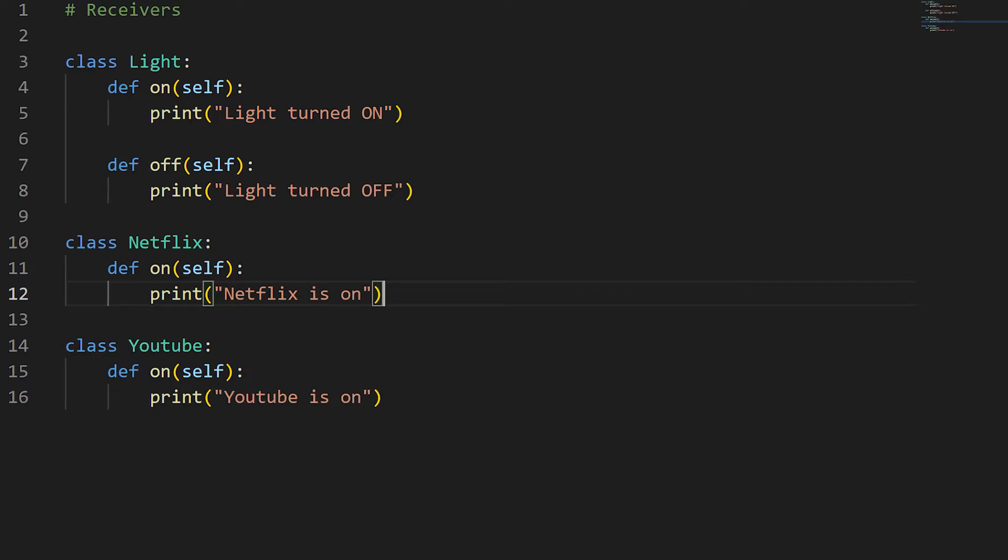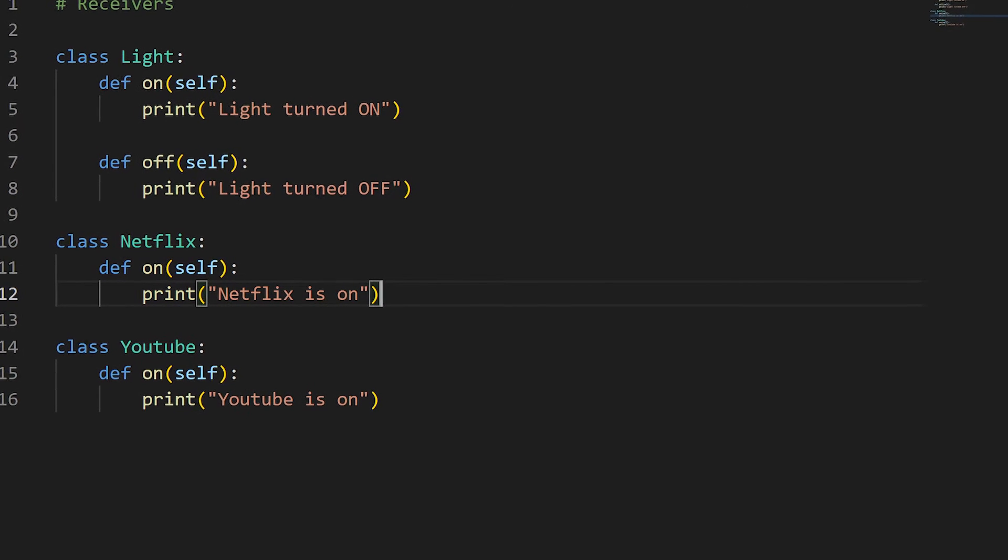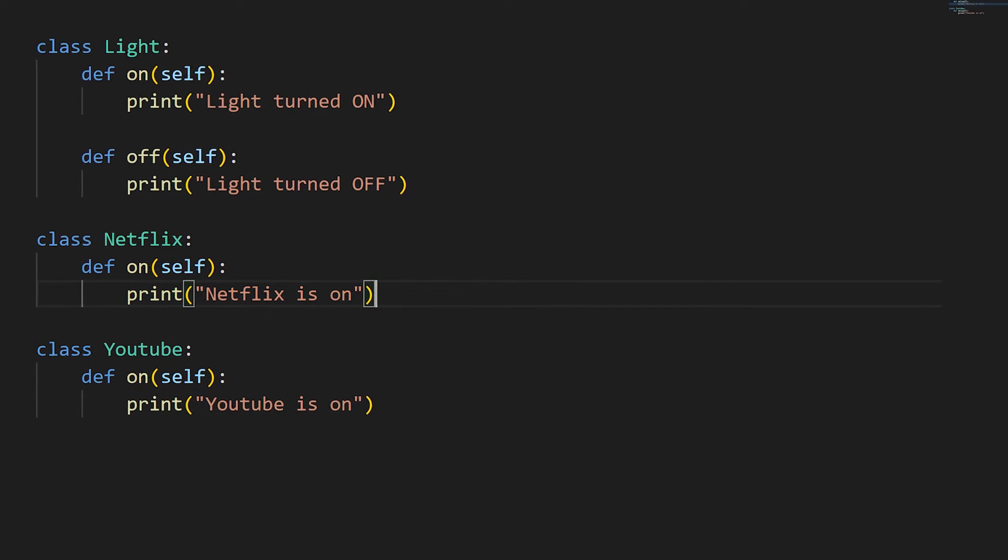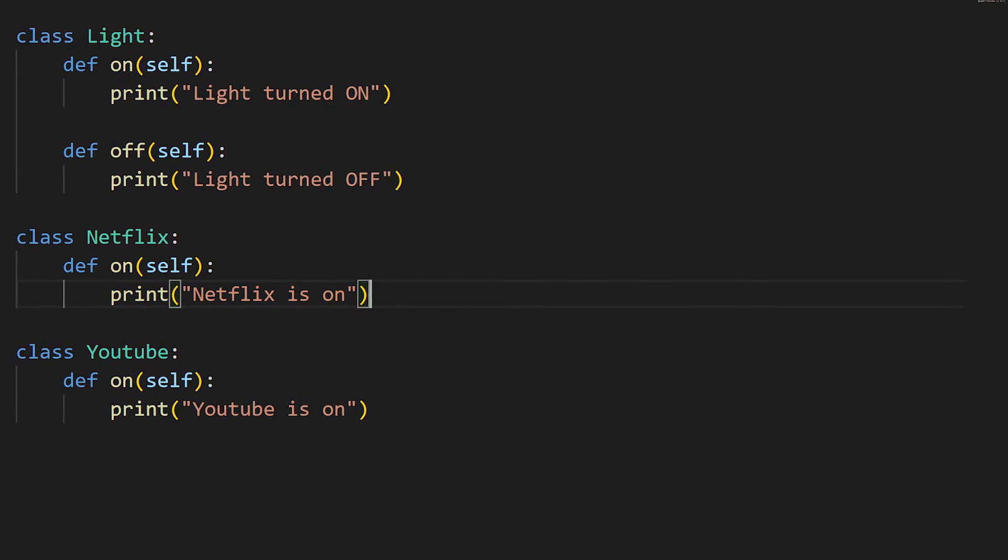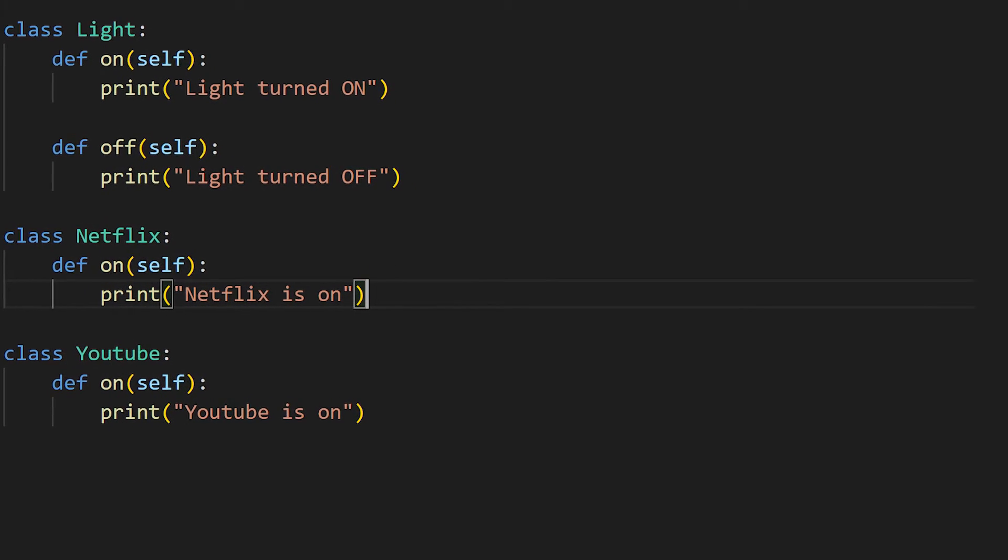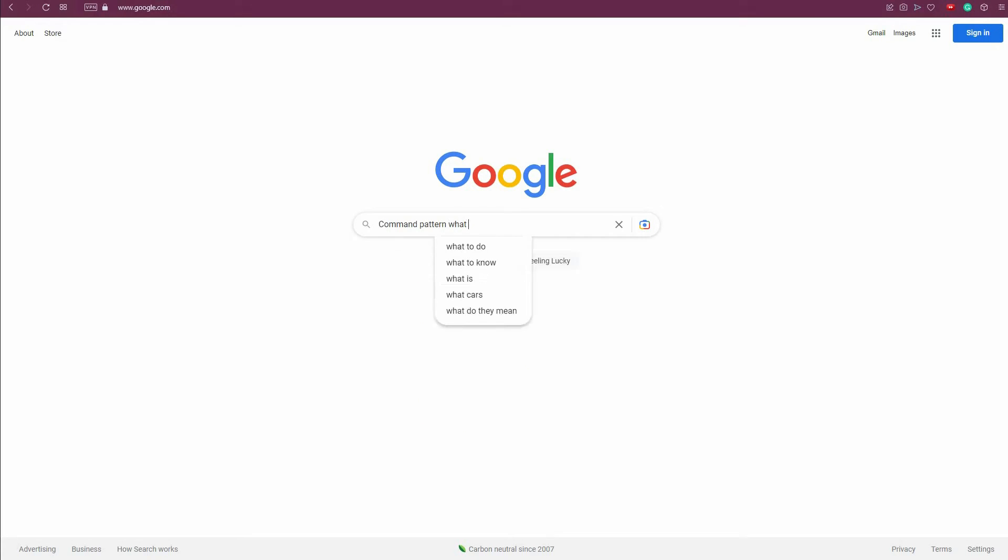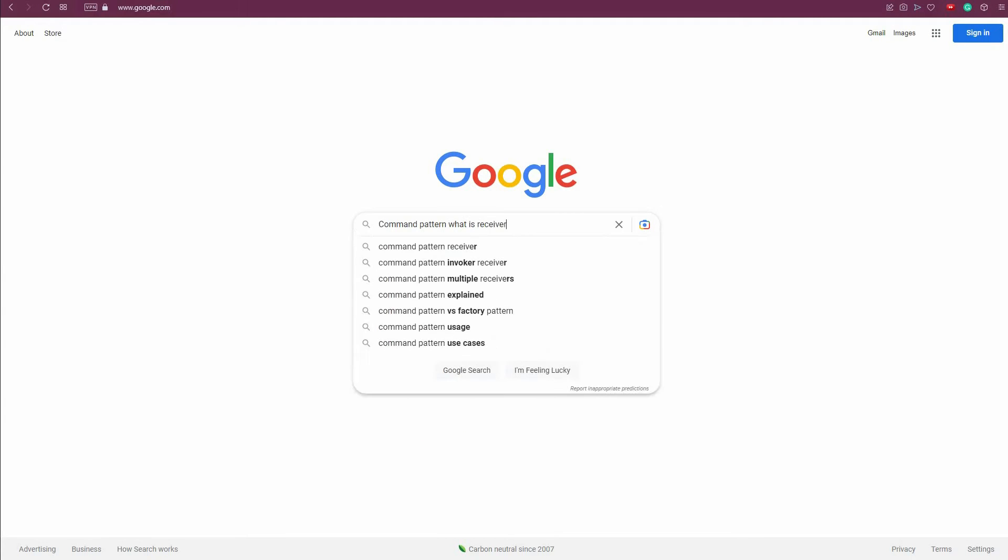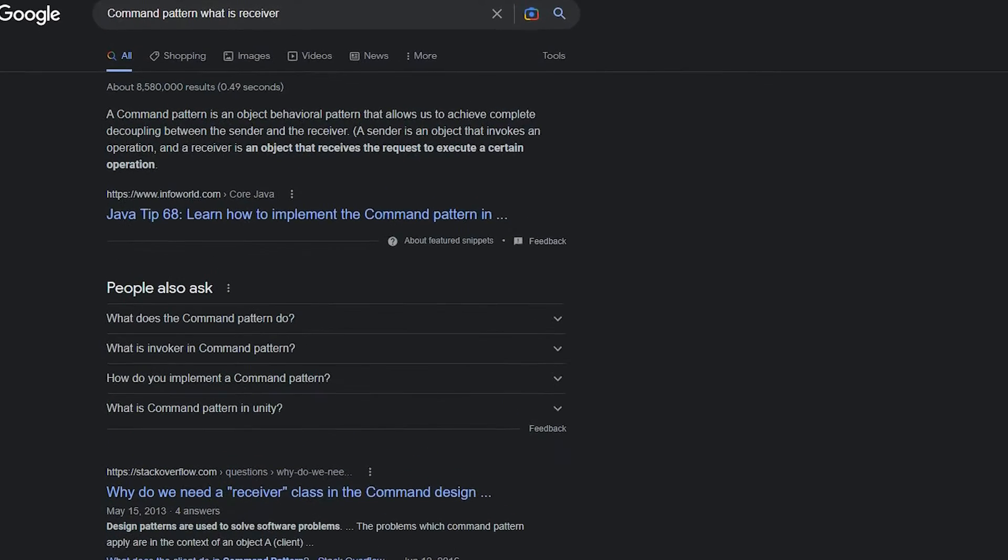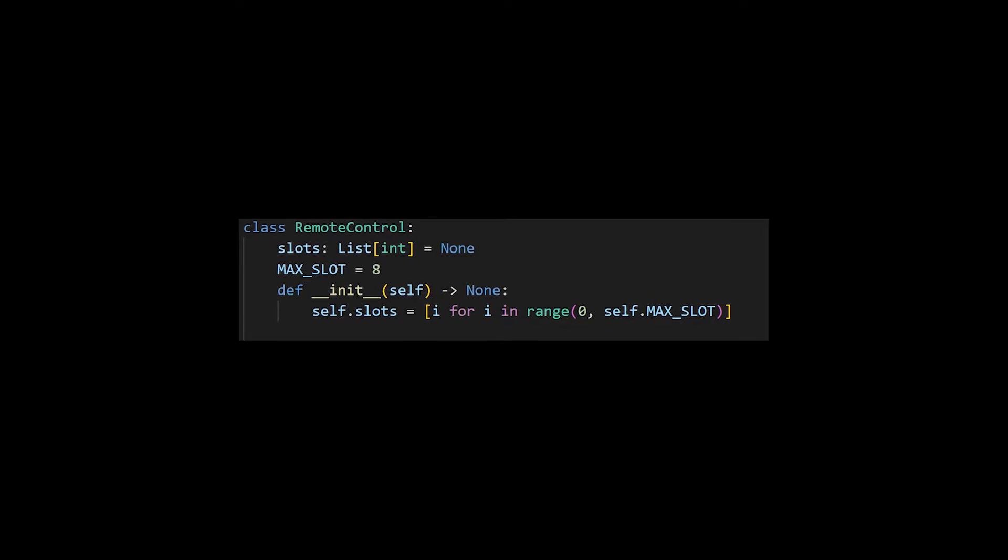Before we begin, let's take a look at how we could have programmed a remote controller without using the command pattern. I've already defined a few receivers we'll be using - Light, Netflix and YouTube. Think of the receivers as classes with business logic that do the actual work once they're asked to do something.